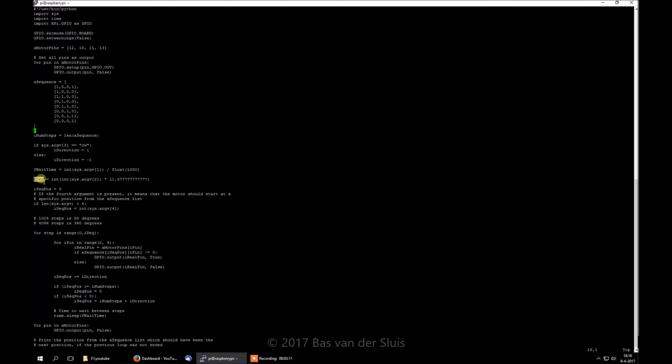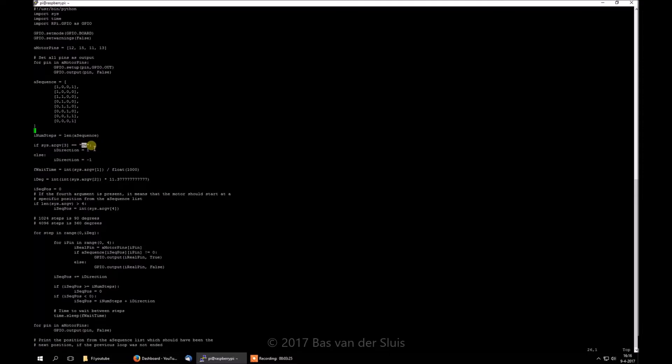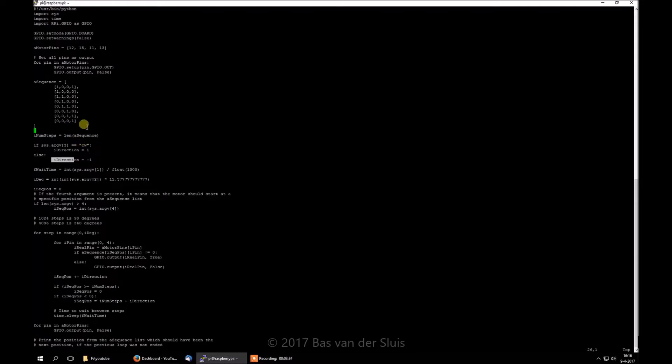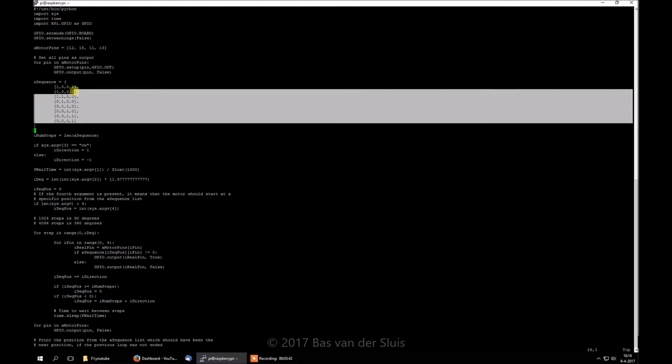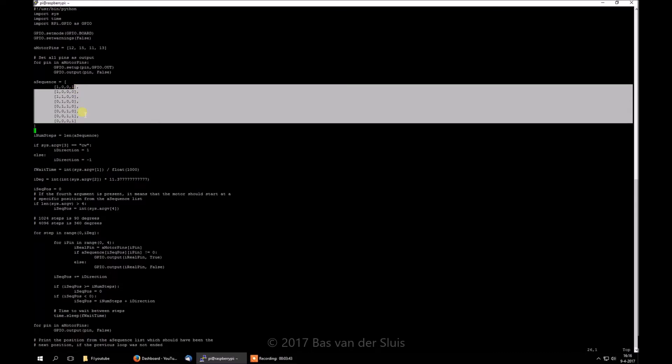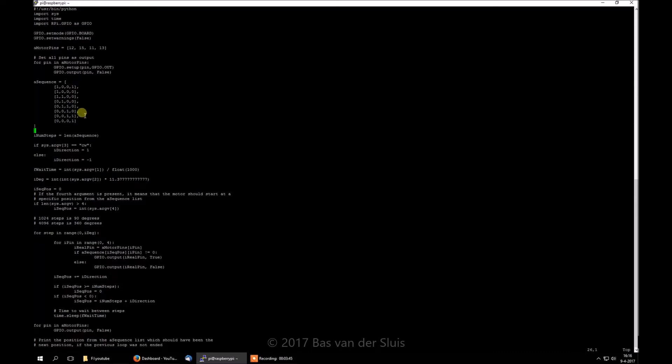Now we calculate the number of degrees, but before I do that, I believe I was here explaining it. If the argument 3 is CW, clockwise can also be anything else, or CCW for counterclockwise, the direction is 1, and if it is not CW, the direction is minus 1. Which means that if it is 1, clockwise, we travel down the array, or list, sorry Python, and when it is minus 1, we travel up the list. So the motor just turns the other way around.